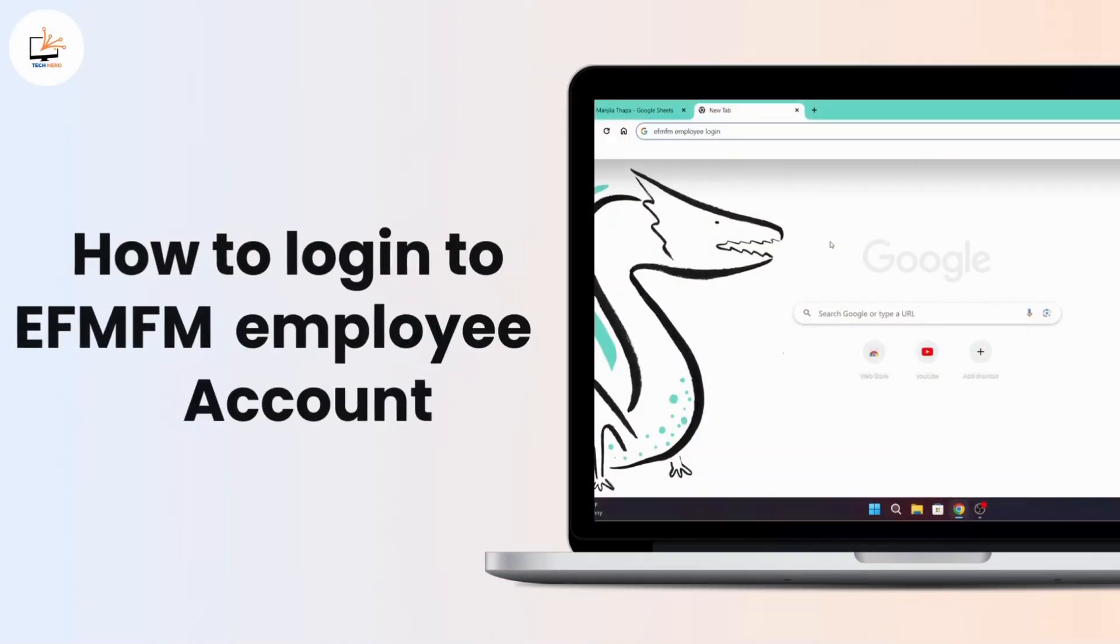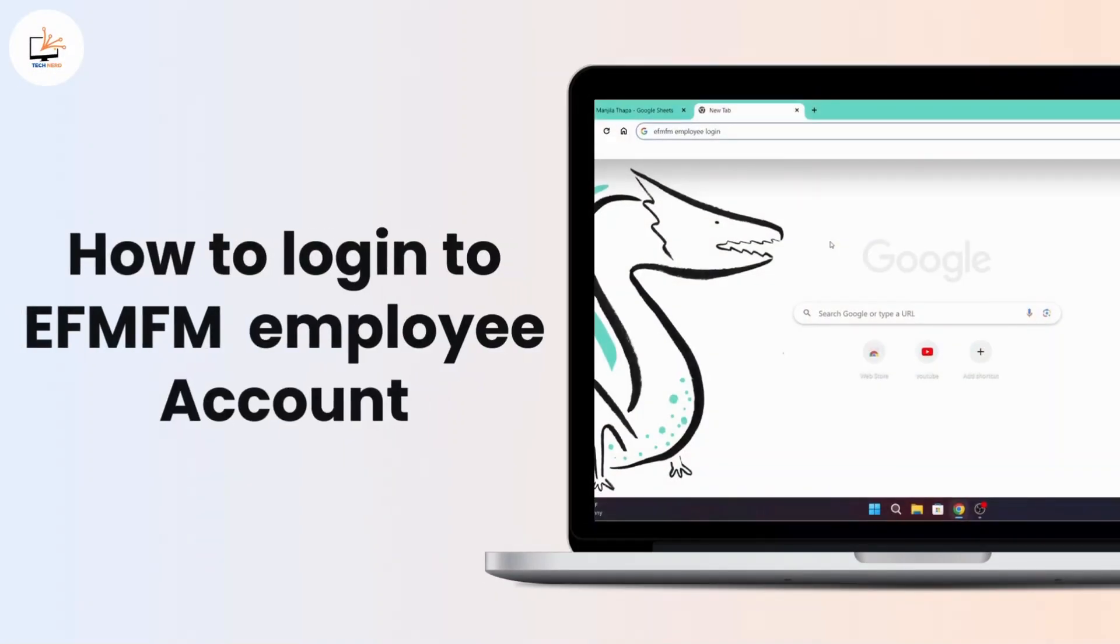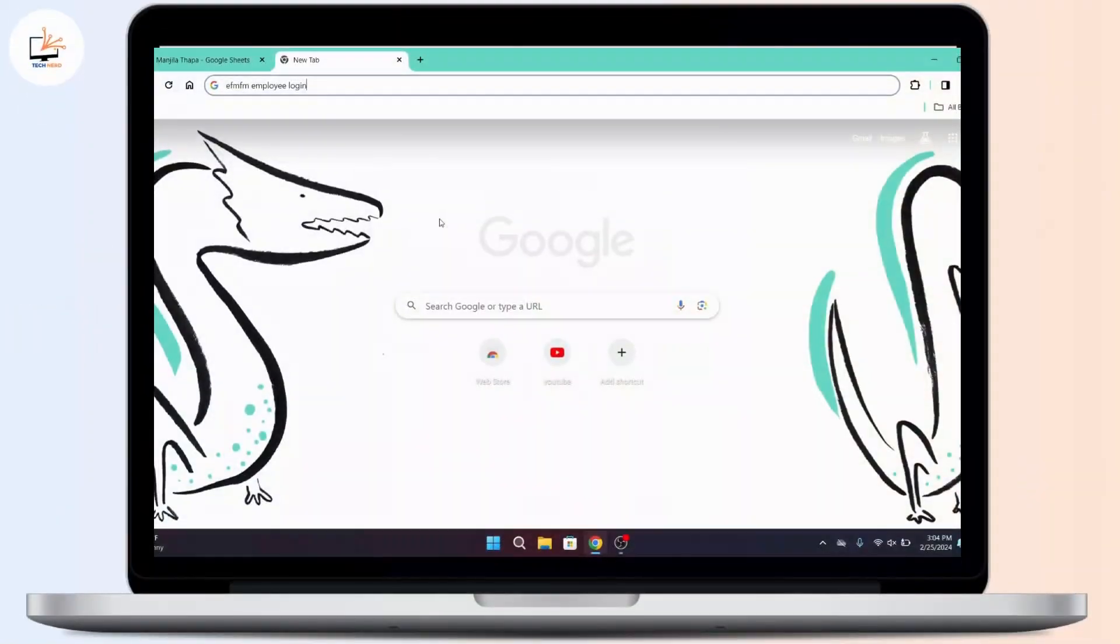How to Login to EFM FM Employee Account. So without any further ado, let's get started by this video.